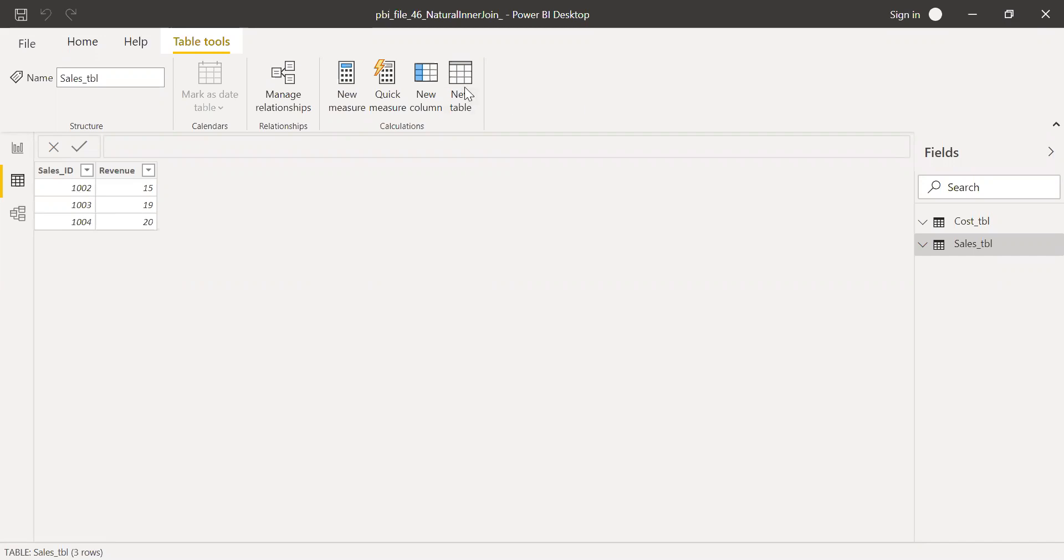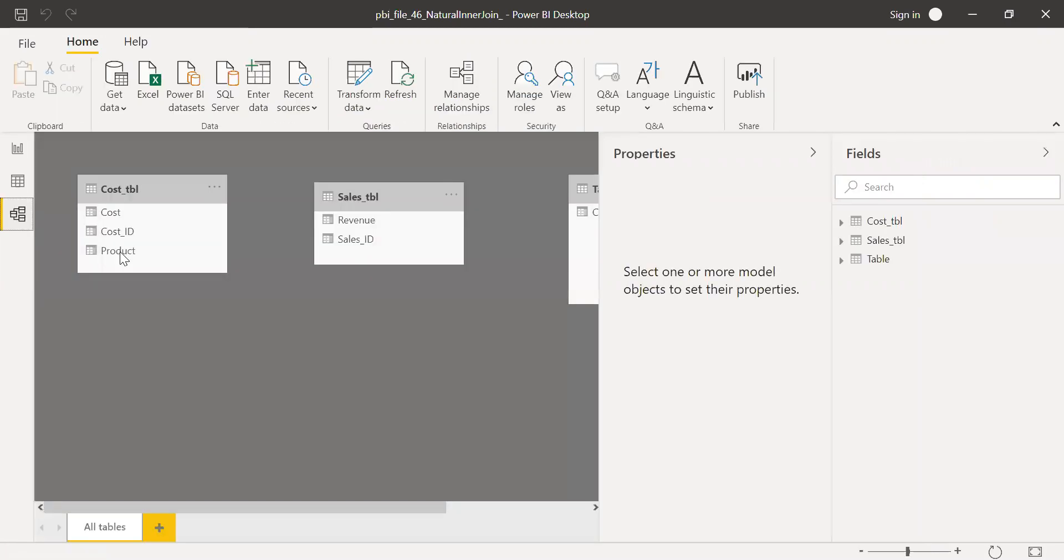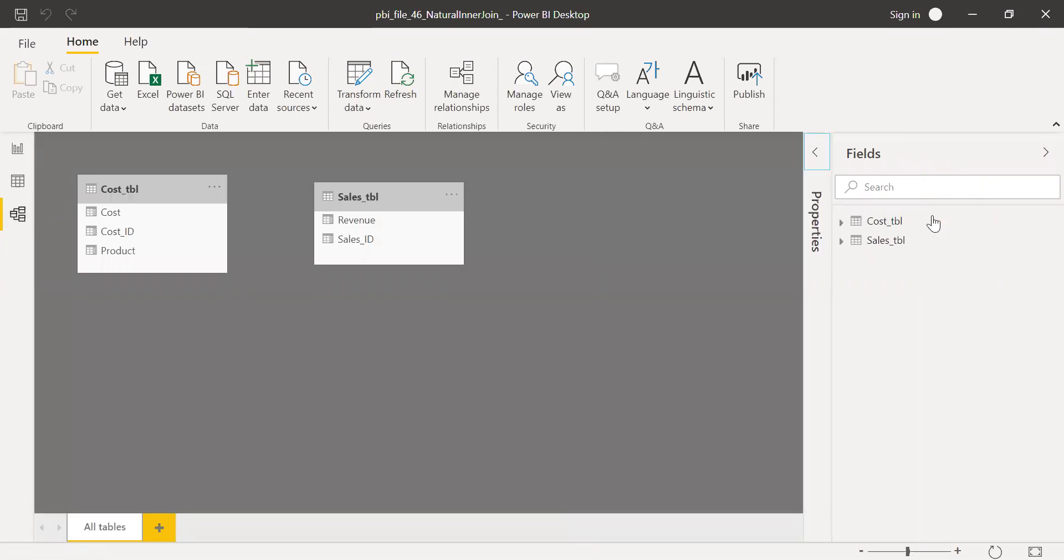So I will click on new table here. Before I create a table, I want to show you something here. So if I go to the table relationship here, as you can see, there is no link between the cost table and the sales table.